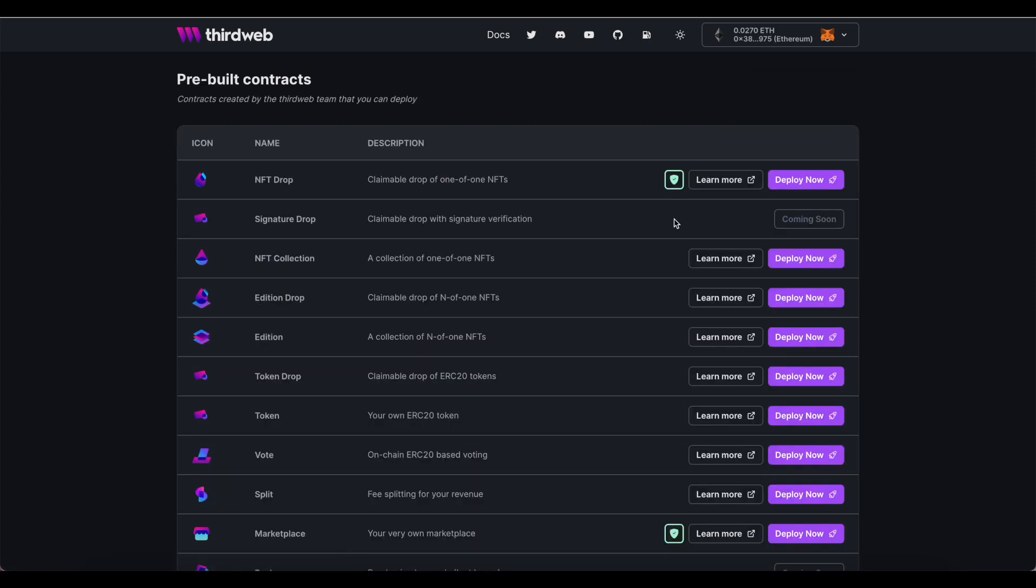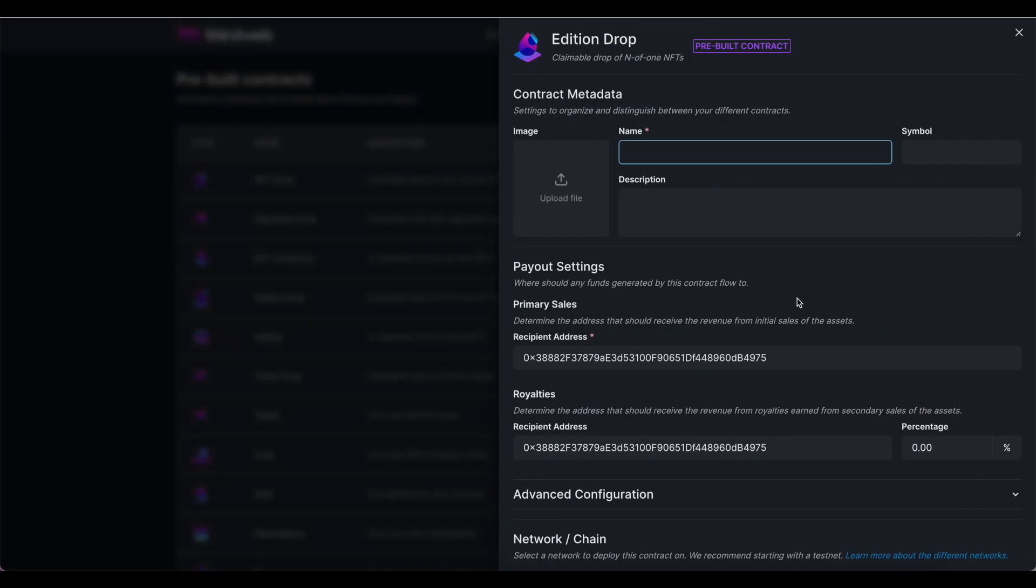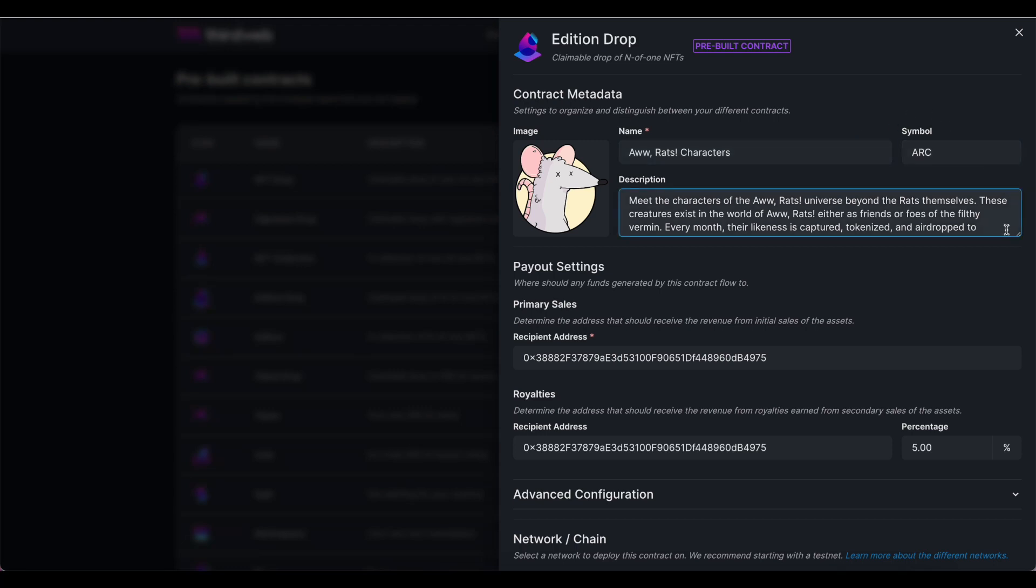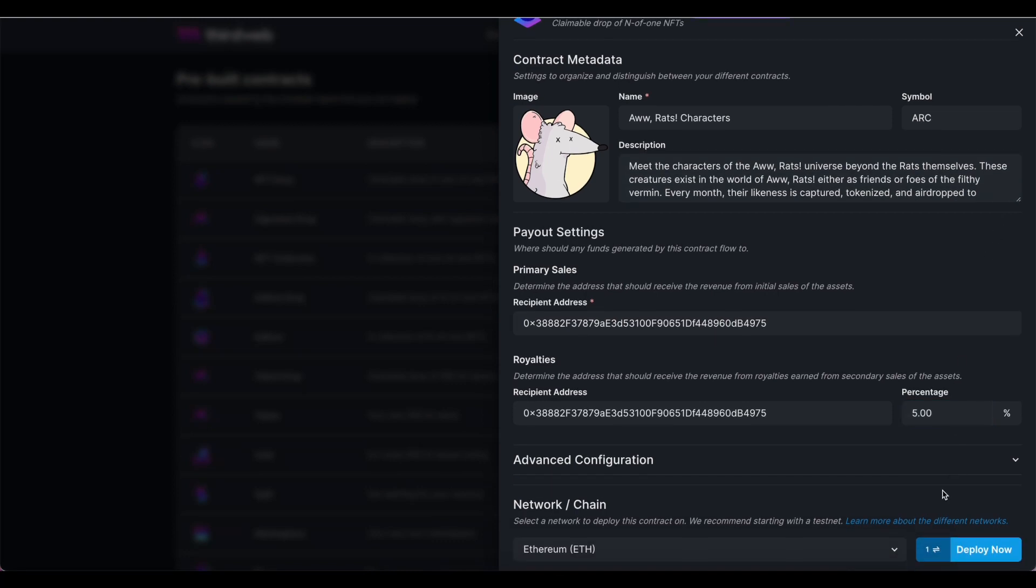This is not a set of unique, individual tokens, but rather just one token that will be sent to multiple people, so I'm creating this as an edition drop. If this is the first time that you're setting up the collection, you want to make sure to give the collection a name, a token symbol, description, and collection image. Double check your sales and royalties information, then click deploy now.